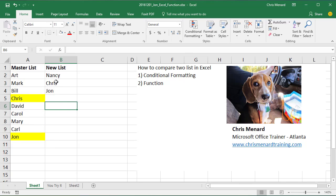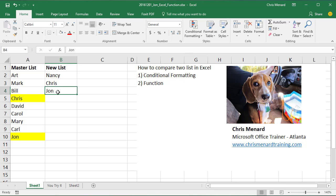And if you look over here, Chris is in the new list, but I'm already in the master list, and so is John.